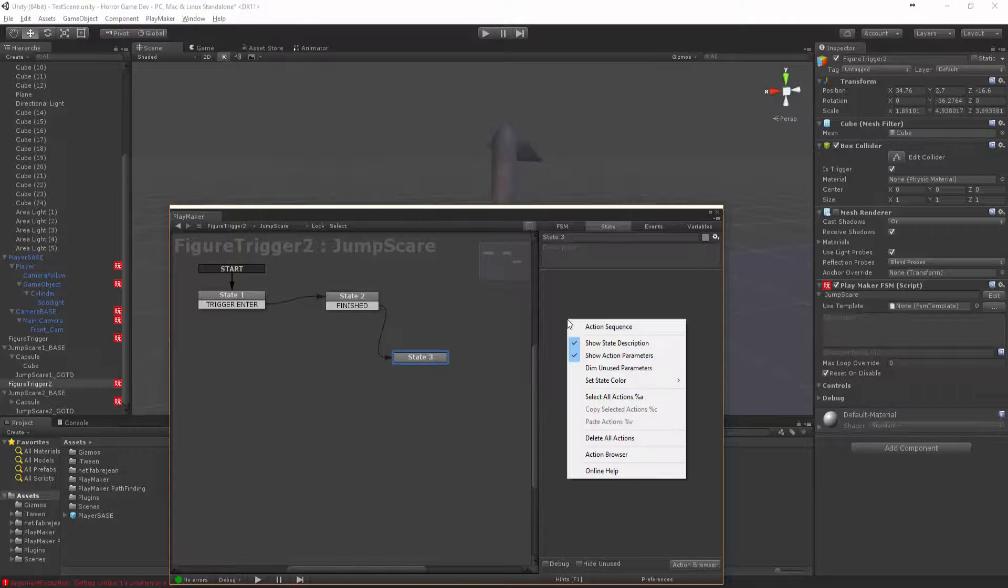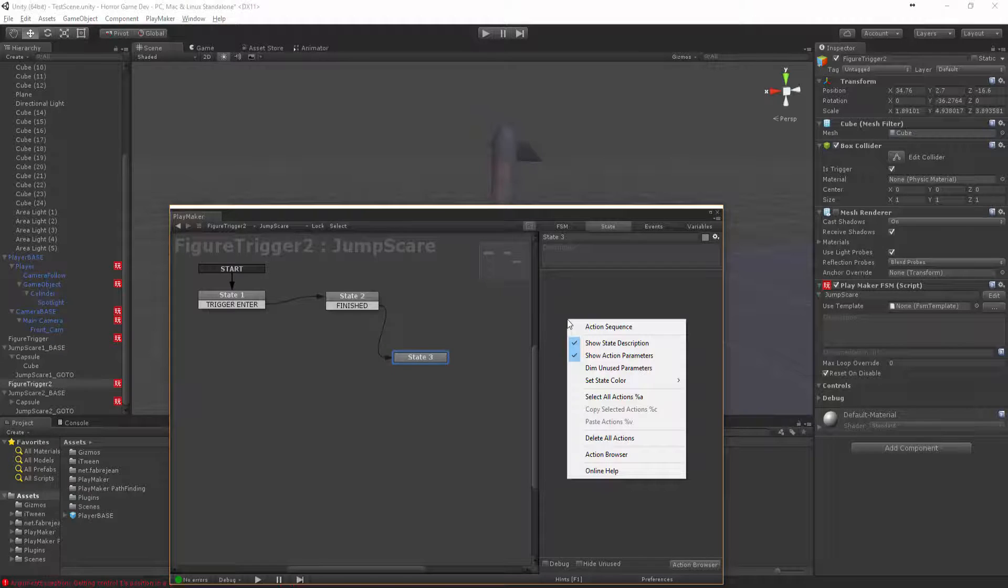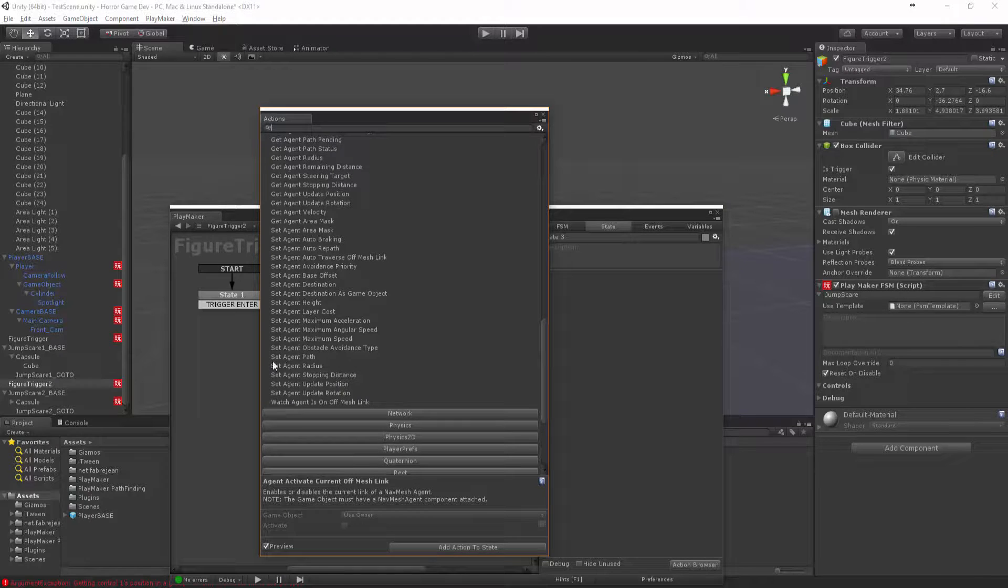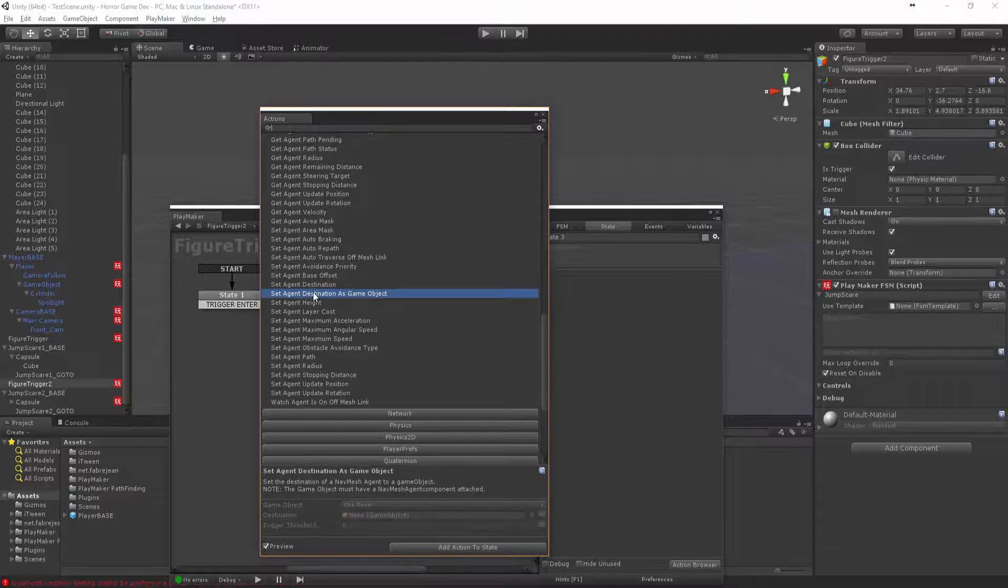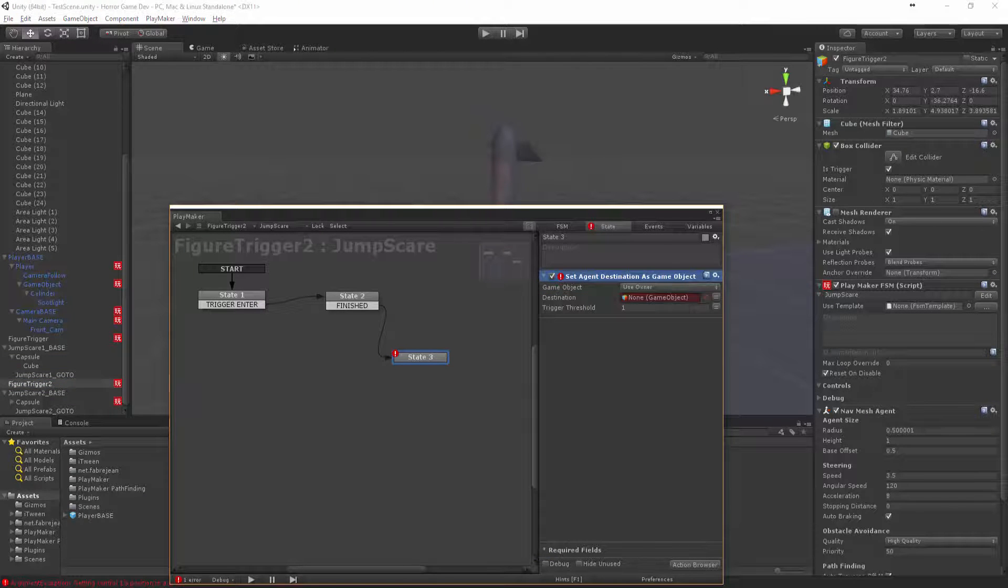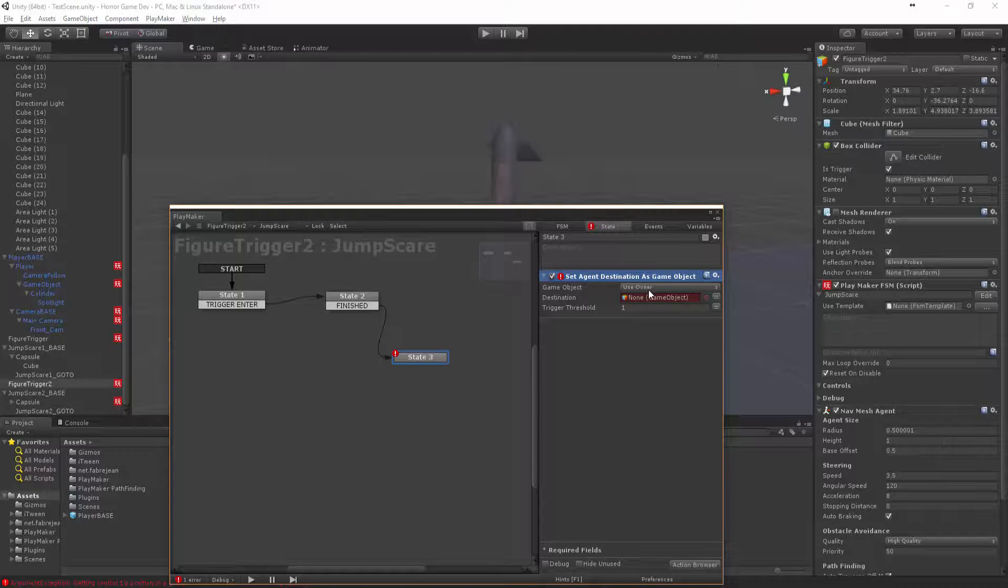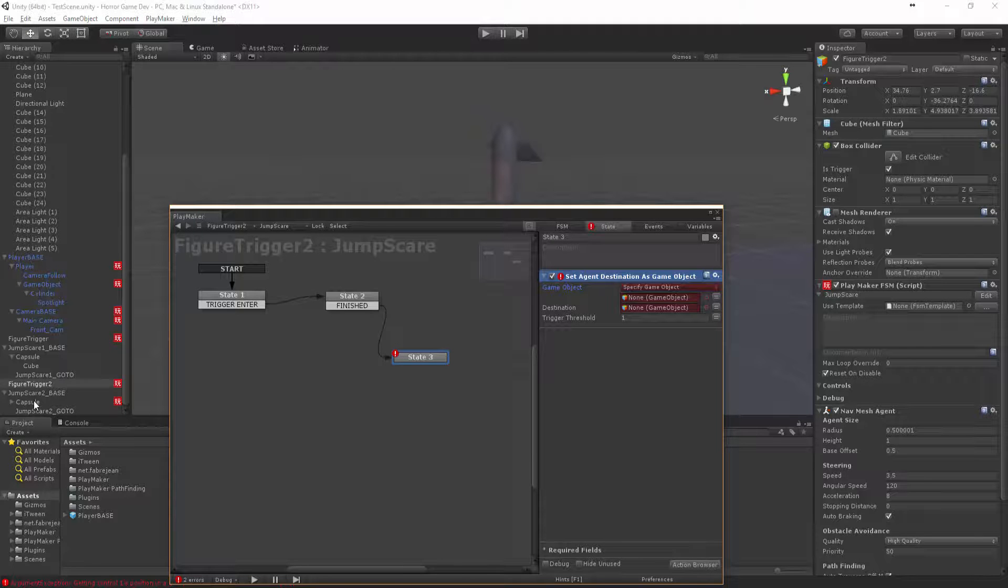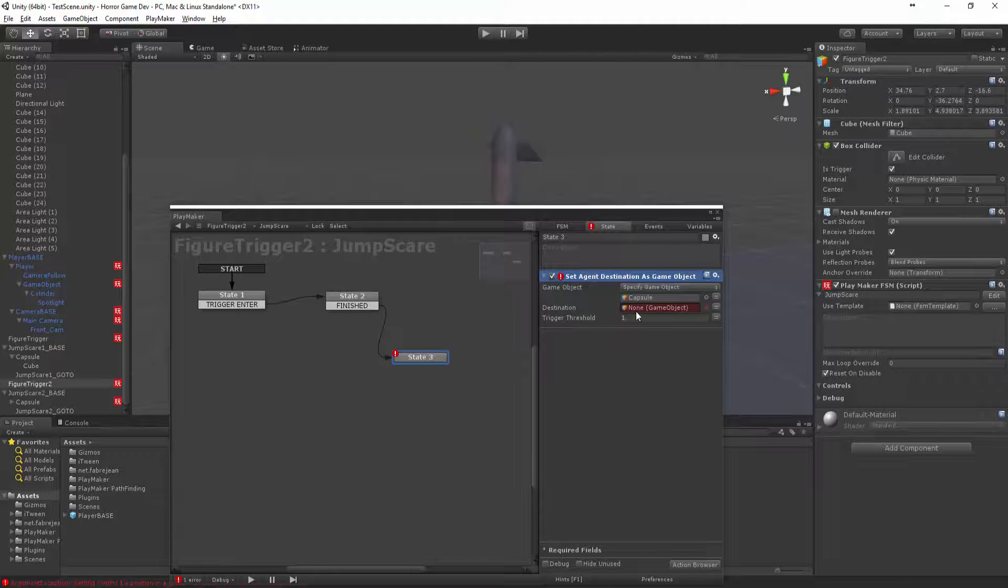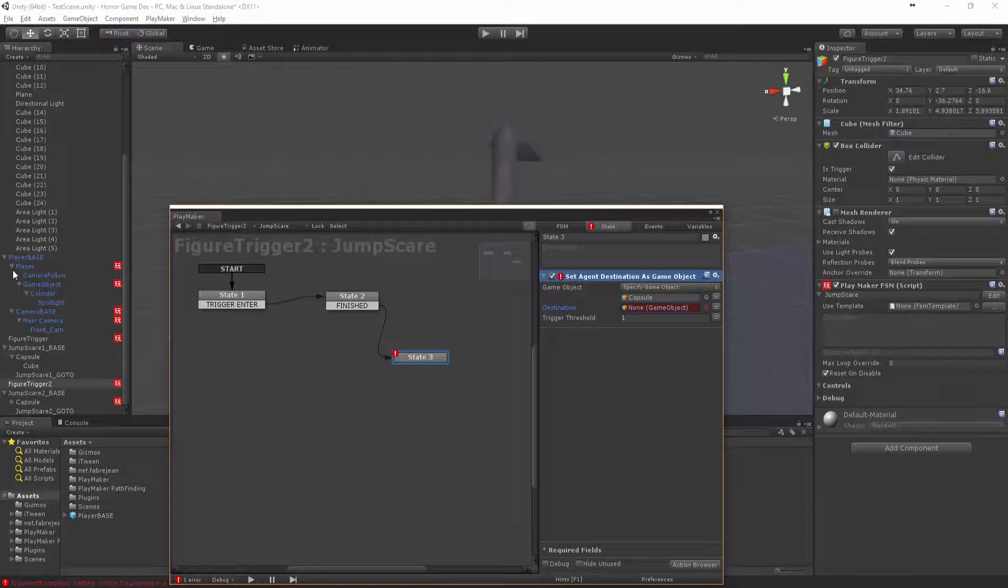Then let's, what we want to do is come back to this nav mesh and we want to set the agent's destination as a game object. Excellent, it's going to say you want to create that. We want it to actually be the capsule two. Let's chuck that on, we can get rid of this one. The destination will be the player, so that player.